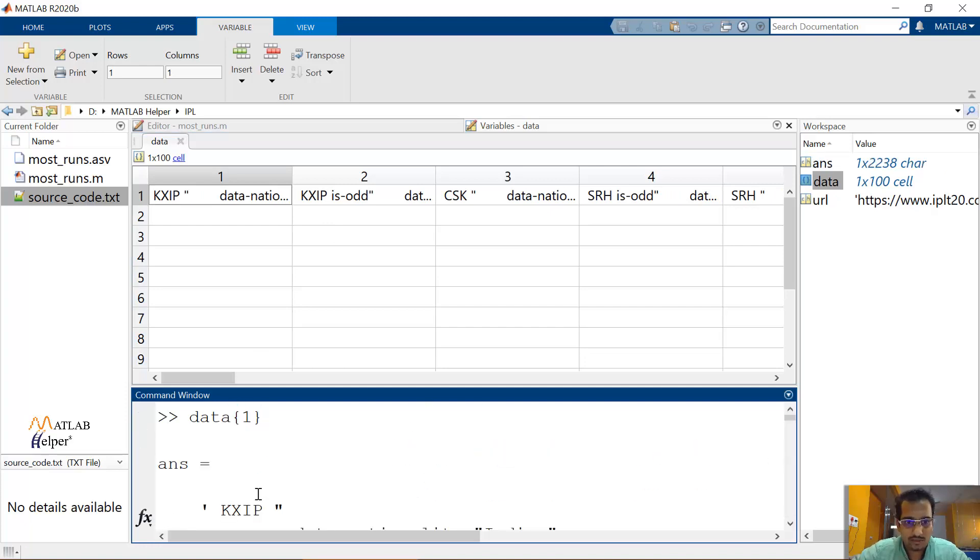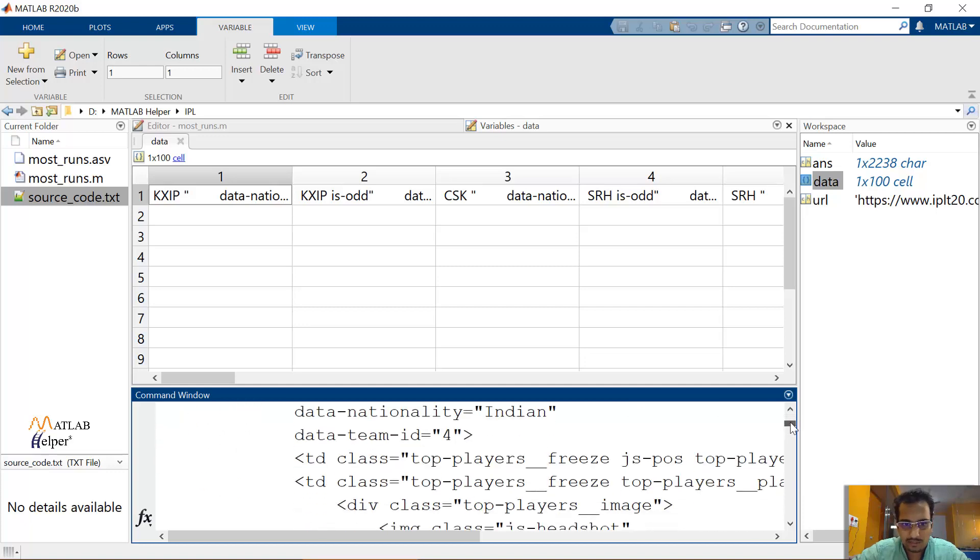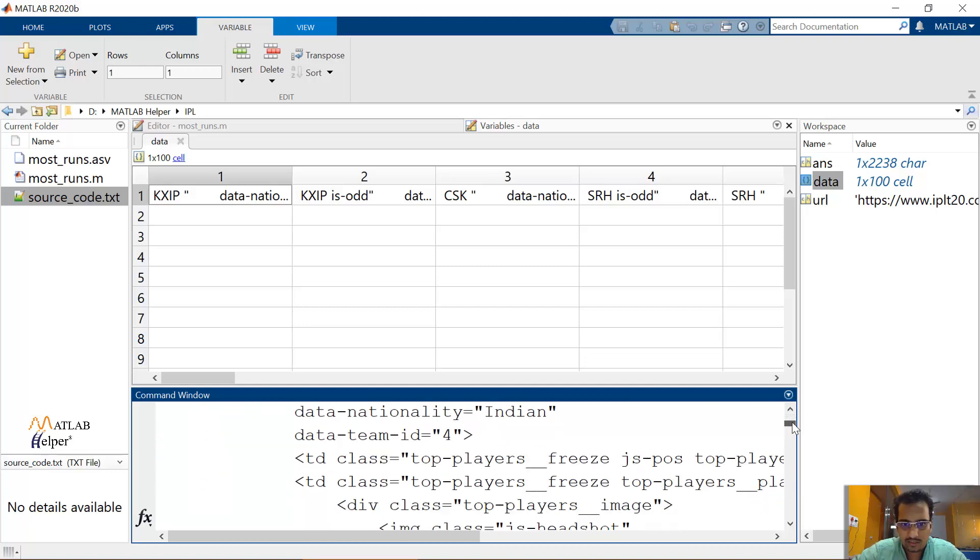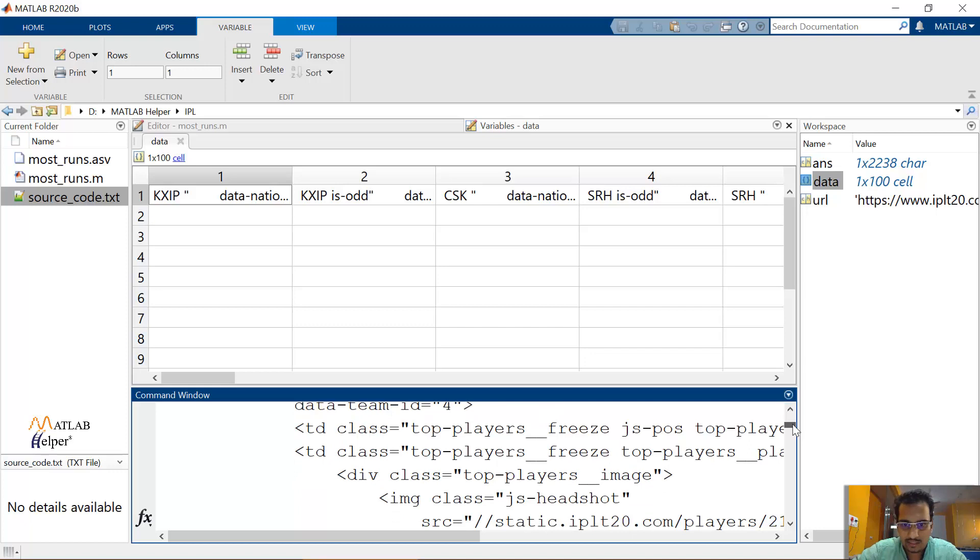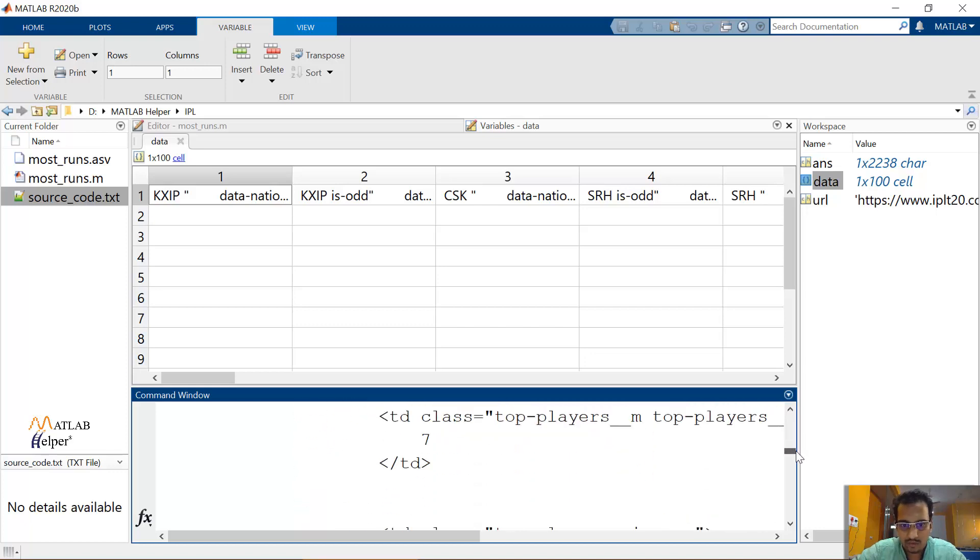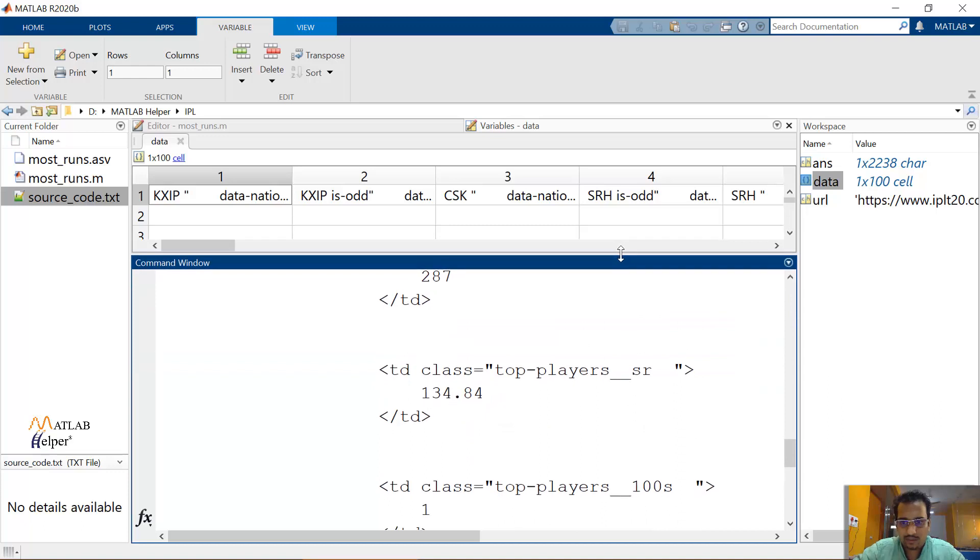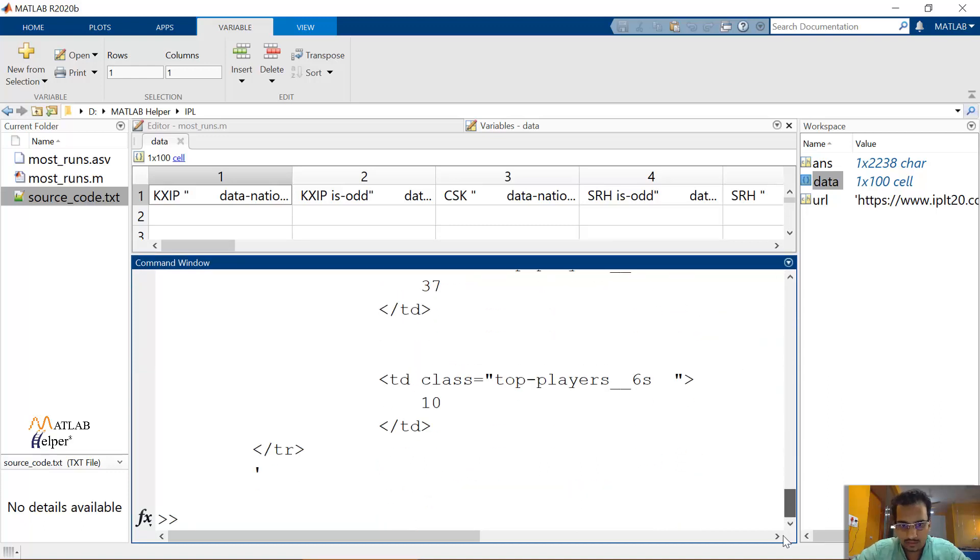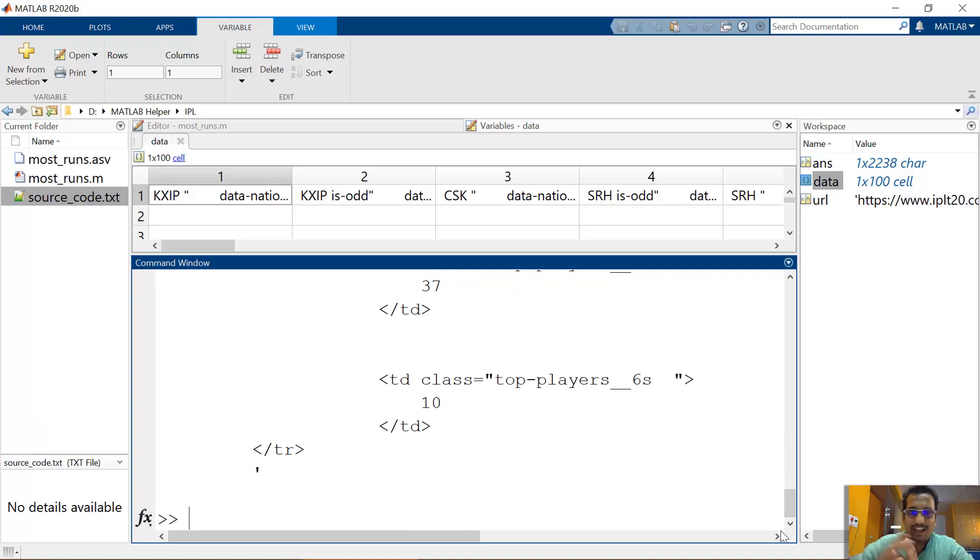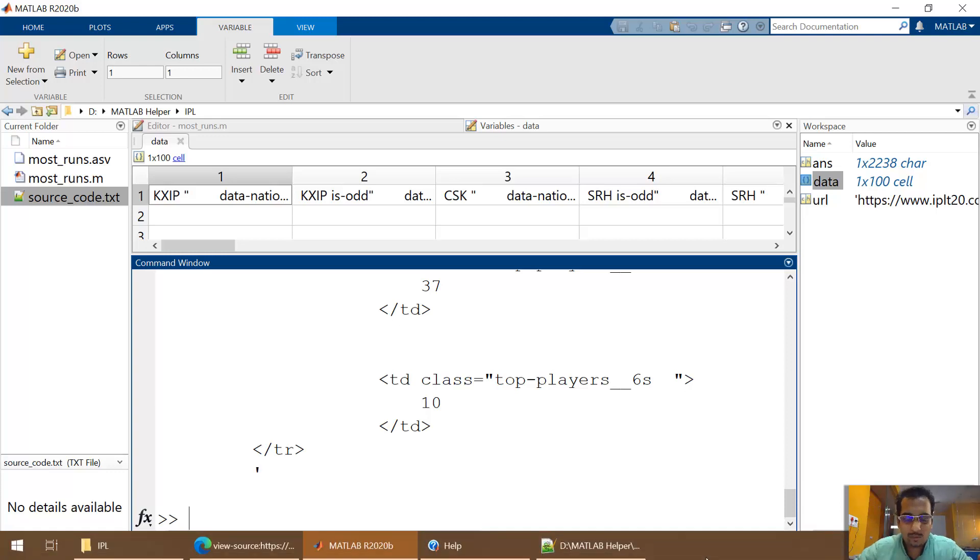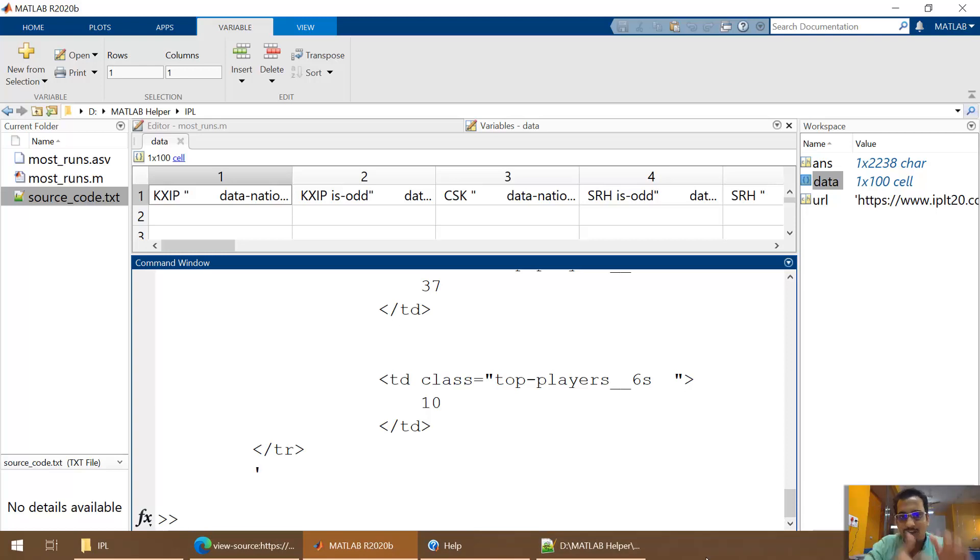So if I show you the data of the first player, for example, it's starting from the word KXIP, the team name, then it's telling us Indian, and some other important data like match played and all these information. So we are getting all this data in MATLAB. But now it's how can we process this data into the readable format or processable format. So make sure that you are going to watch the next video where we are going to cover up how can we convert this extracted data into the processable data of MATLAB.